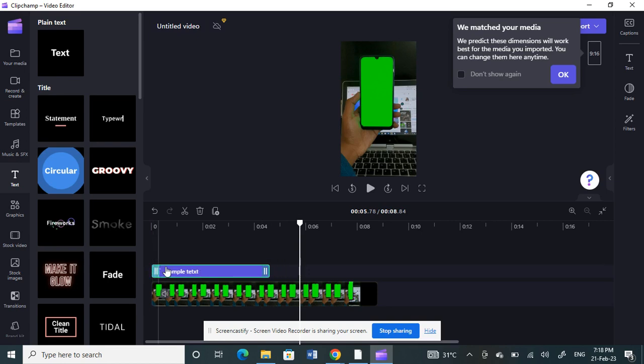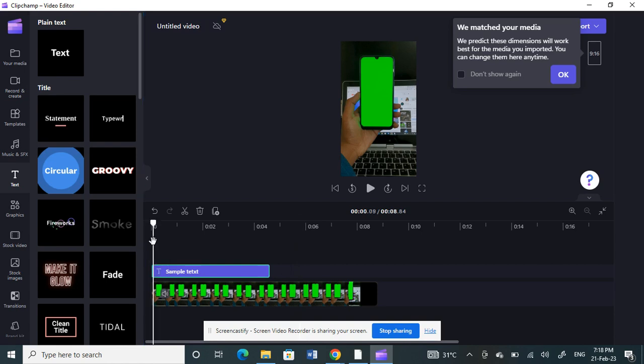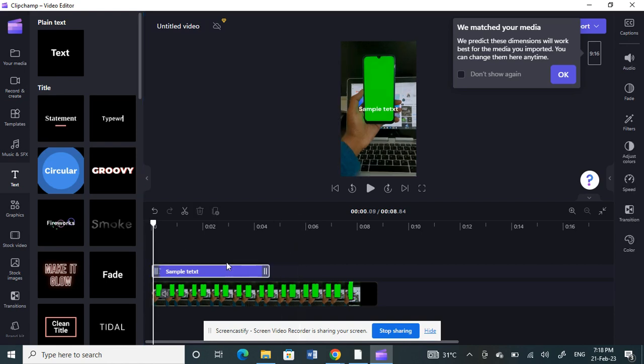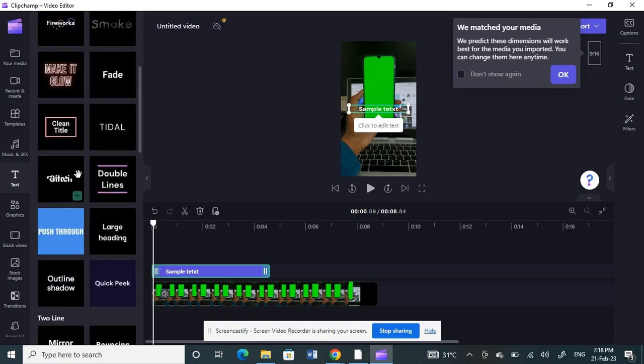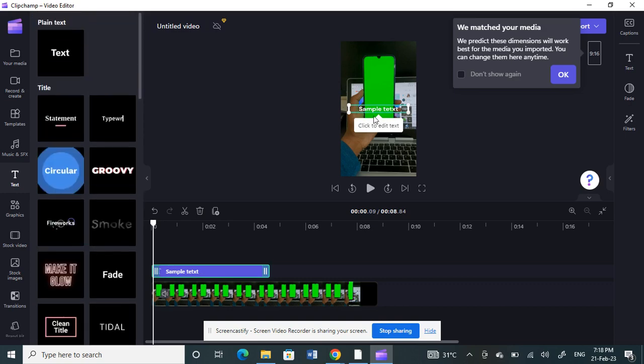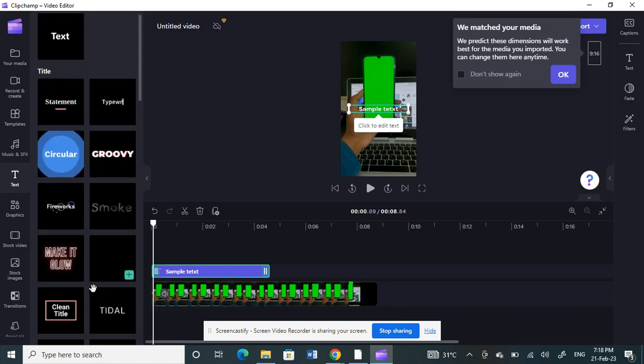Once you're done, if you want to edit it, you can just click on it and edit it. If you want to choose any other font, colors, or anything else, you can all do it from here.